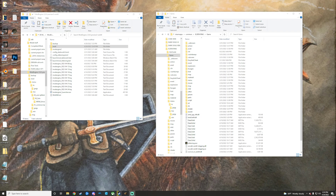Before we get started, I just want to plug my Discord really quick - the community is really cool. We're doing a giveaway of up to three Elden Ring keys for a winner's platform of choice when I hit 500 subs on YouTube, and that giveaway will be taking place in the Discord. Join up if you're interested. Now let's get started.